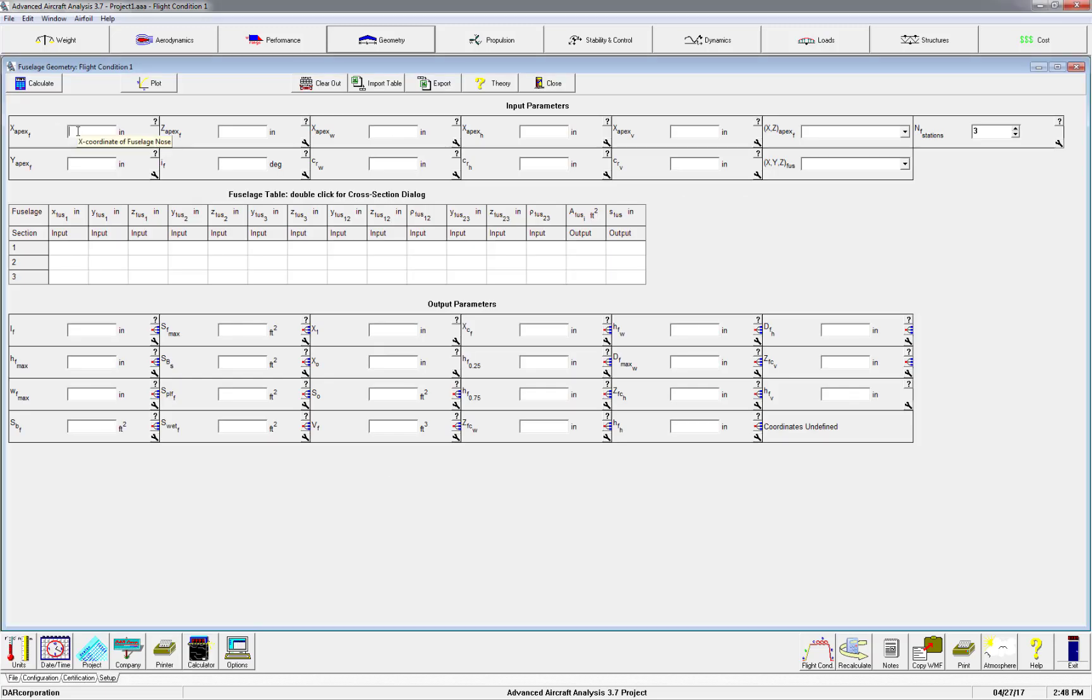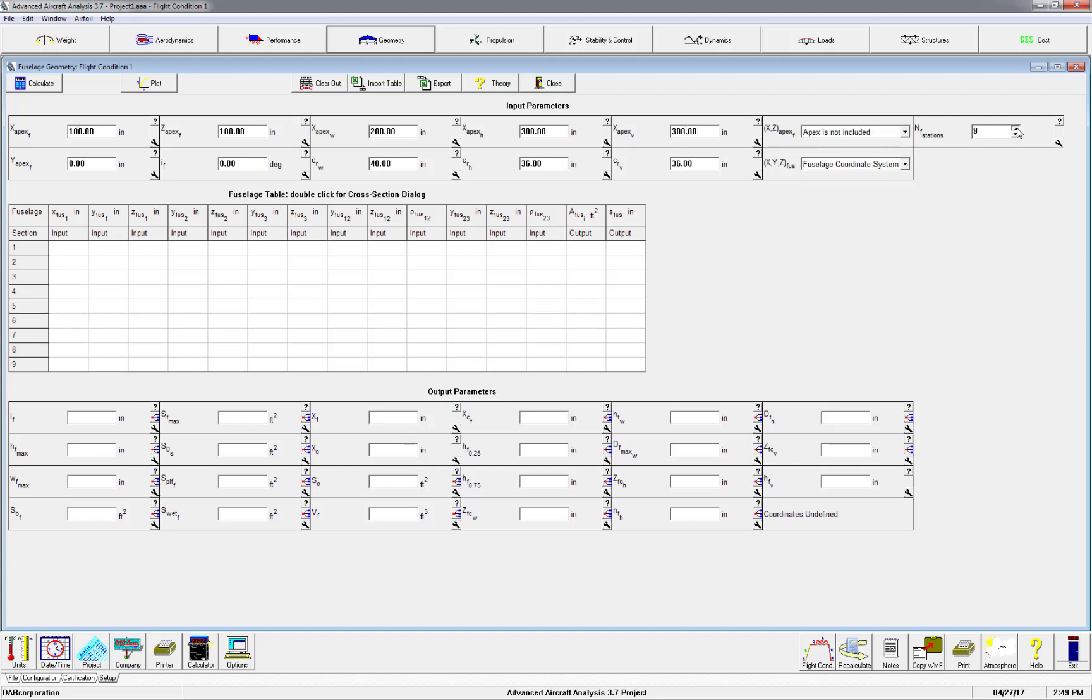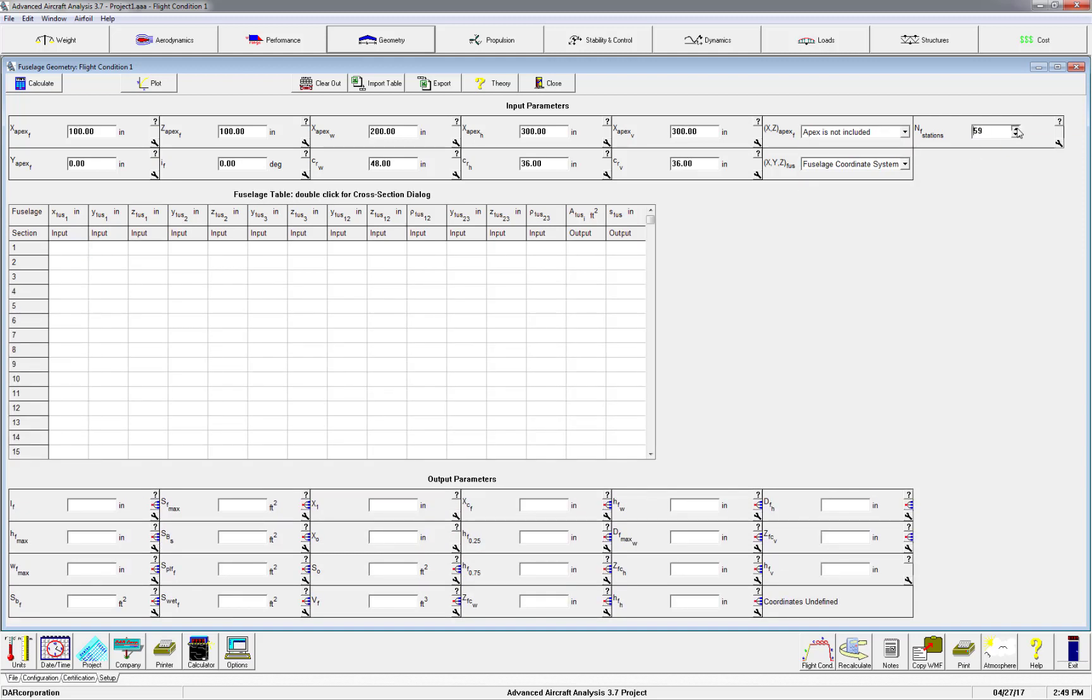In the geometry module, fill out the inputs. Make sure that the number of fuselage stations matches the input file. In this case, that will be 61.